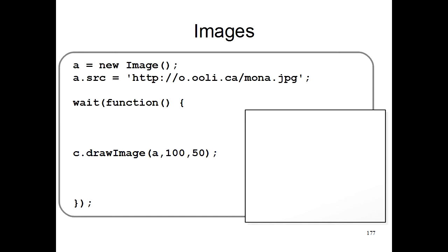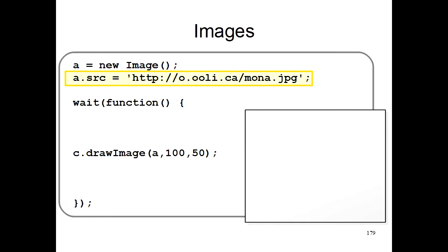So let's review again how this program works. In the first line of the program, we create a new image and give it the name A. This image is just a blank image though. So then in the second line of the program, we tell the computer that we want to load an image from the internet. This funny string of characters here is an internet address that refers to this mona.jpg image, which is a picture of the Mona Lisa.